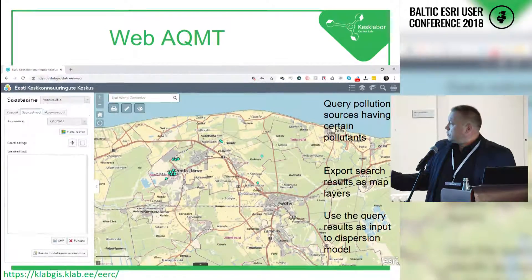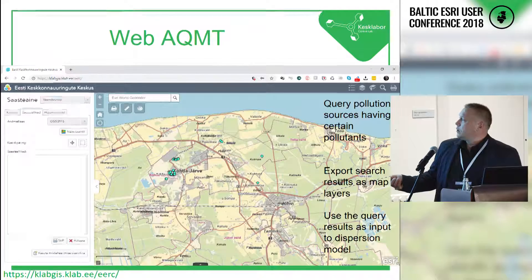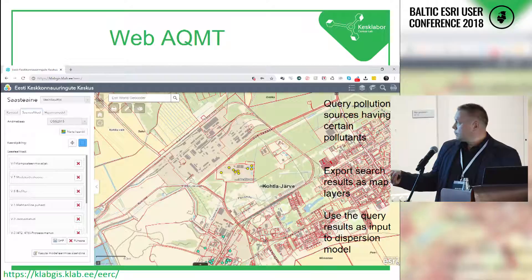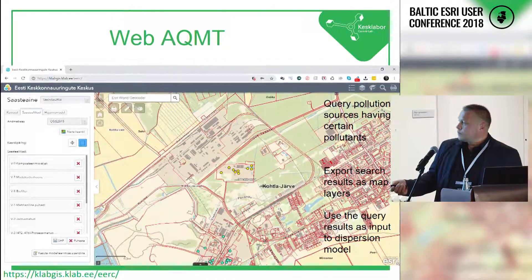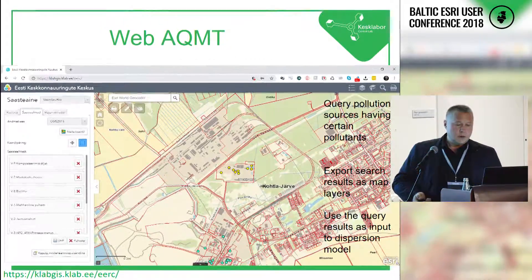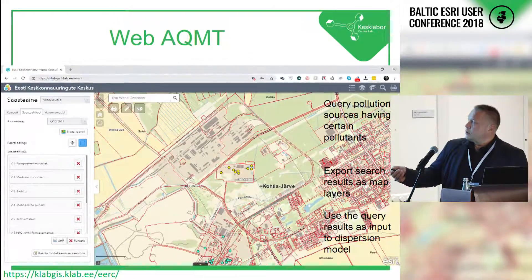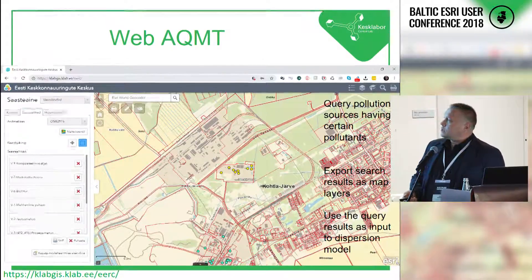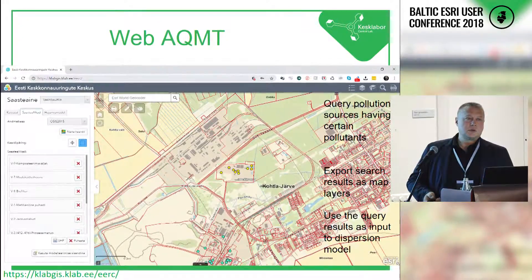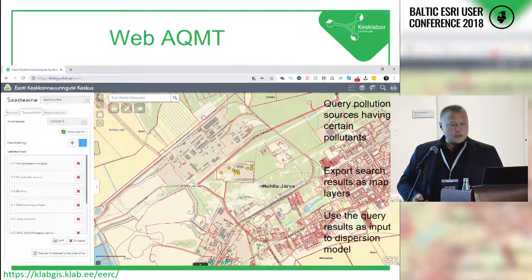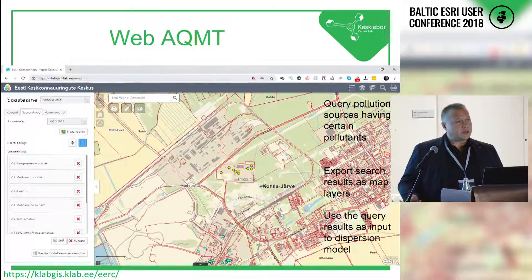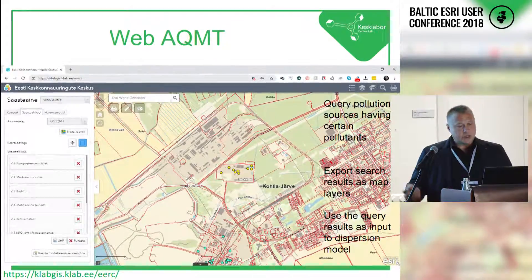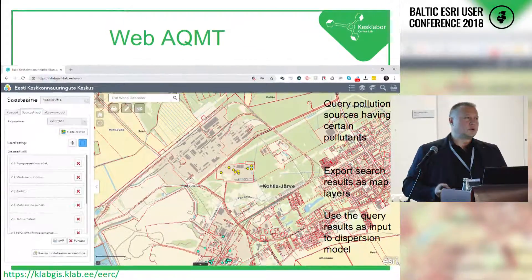It's possible to use those existing sources as input to the dispersion model. The user can select certain sources — there's a list and a button that uses them as input in the model. Clicking that opens the dispersion model tab, where those sources are sent. The user can either run the calculation straight away to calculate the impact of those sources on air quality, or manually add new sources — for example, if an existing enterprise wants to add a new facility or ventilation. They can add a virtual source, play with the height of the source, and see when air quality limit values are met.